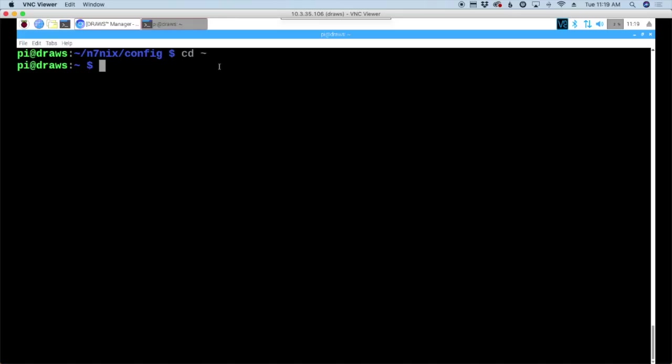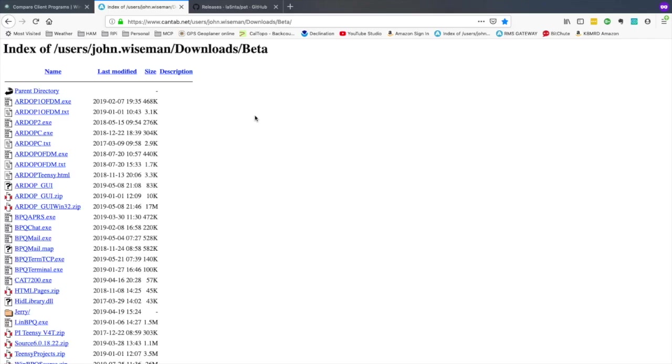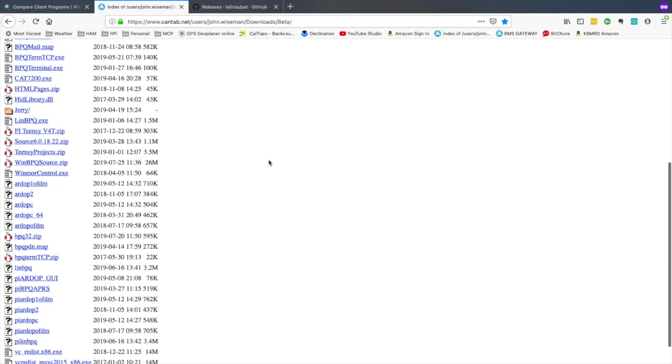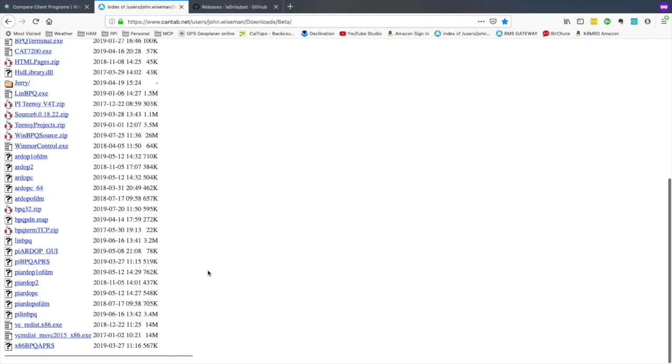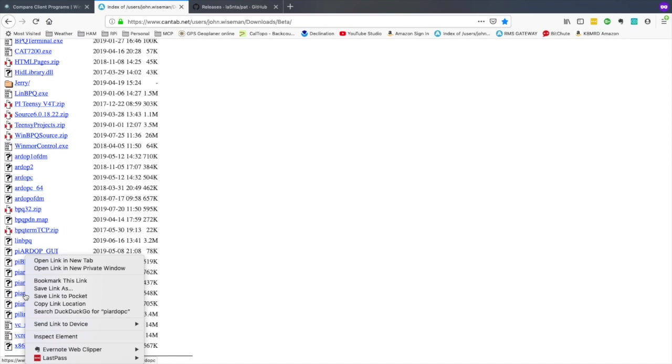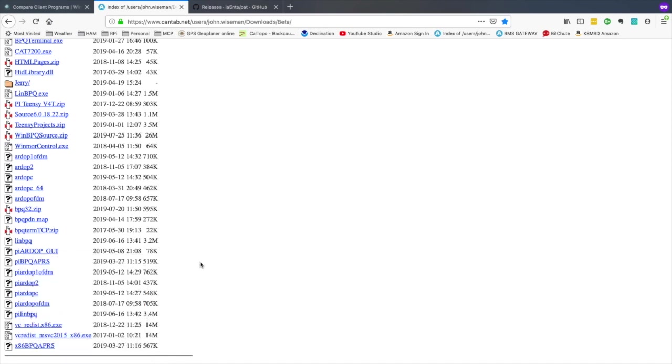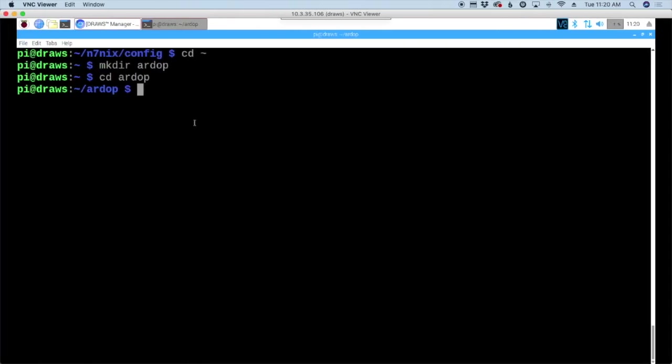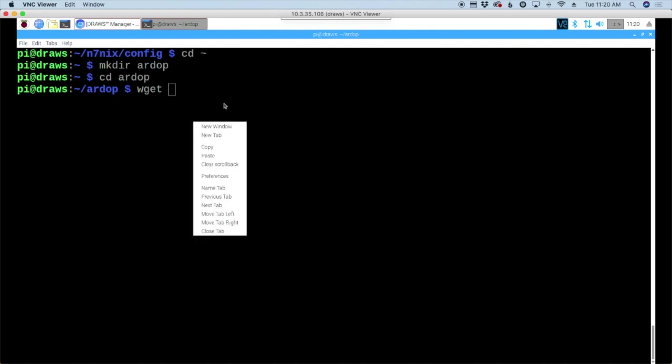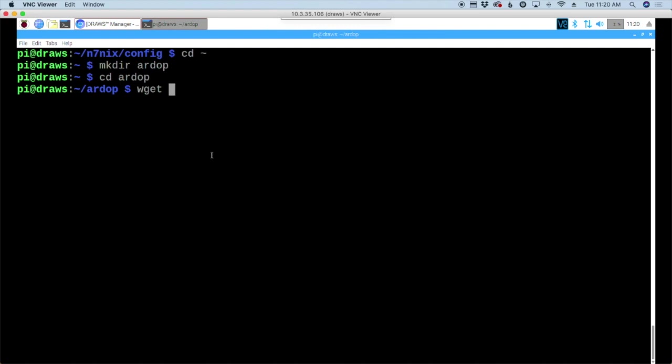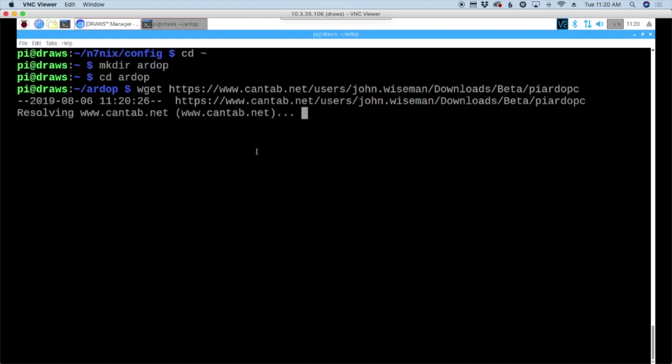First thing I'm going to do is install the pi RDoP-C modem. So make directory mkdir and I'm just going to call this RDoP. Let's move to the new directory we've created. We're going to go over to John Wiseman's beta download page and scroll down until we see pi RDoP-C. I'm going to right click on that and copy the link location. Then we'll use the wget command and paste in that link to download that file.